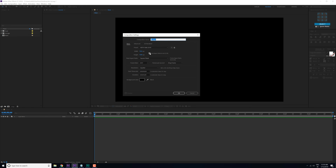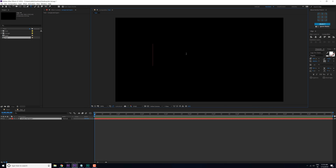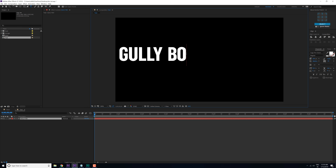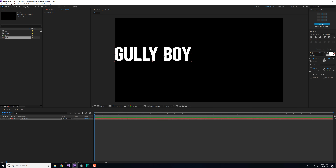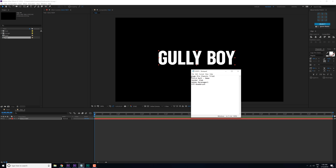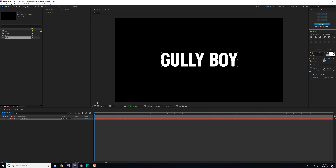So first thing, let's create a new comp again and call this 'text.' Hit OK and you can select the text tool and type in anything that you want — I'm going to type in 'gully boy.' For the main title font I'm using the Sugar Pro Classic. All the fonts are free fonts so you can download them from the description below.